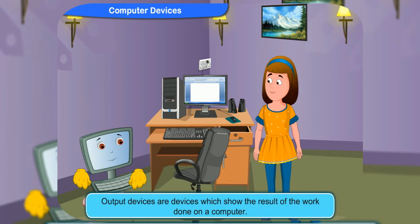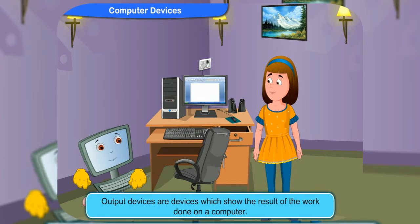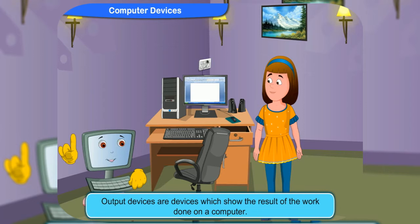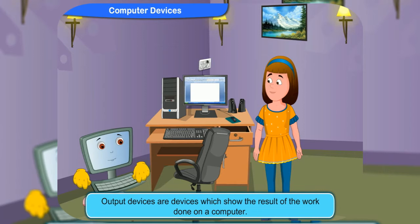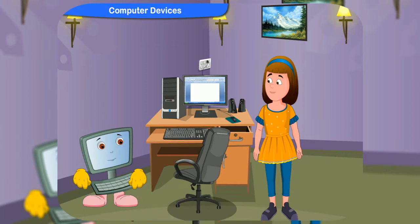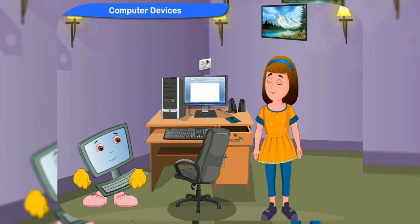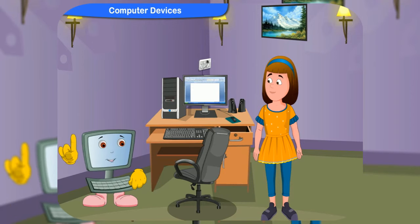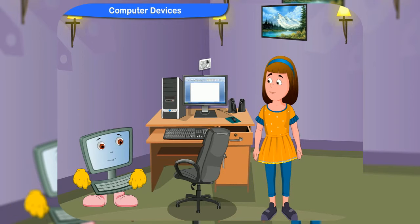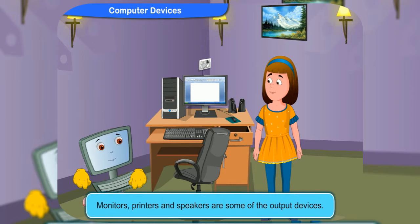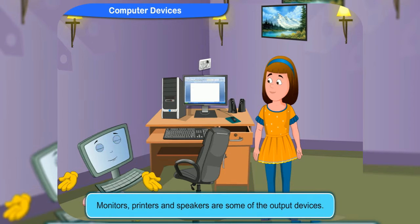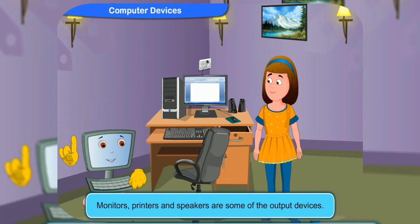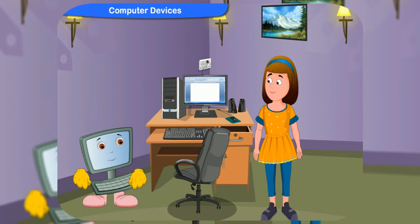Output devices are devices which show the result of the work done on a computer. These devices are connected to a computer with cables. Monitors, printers, and speakers are some of the output devices.